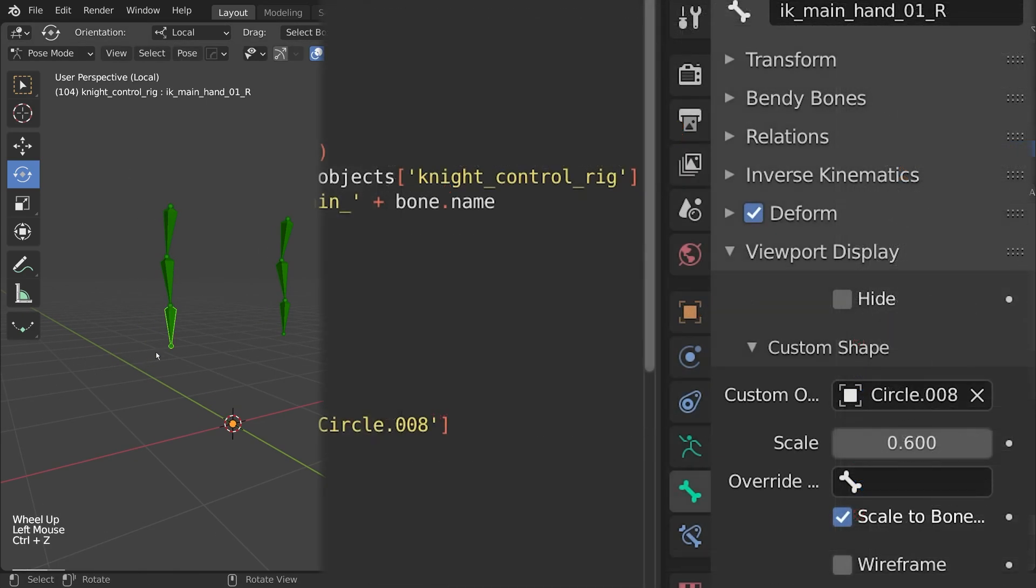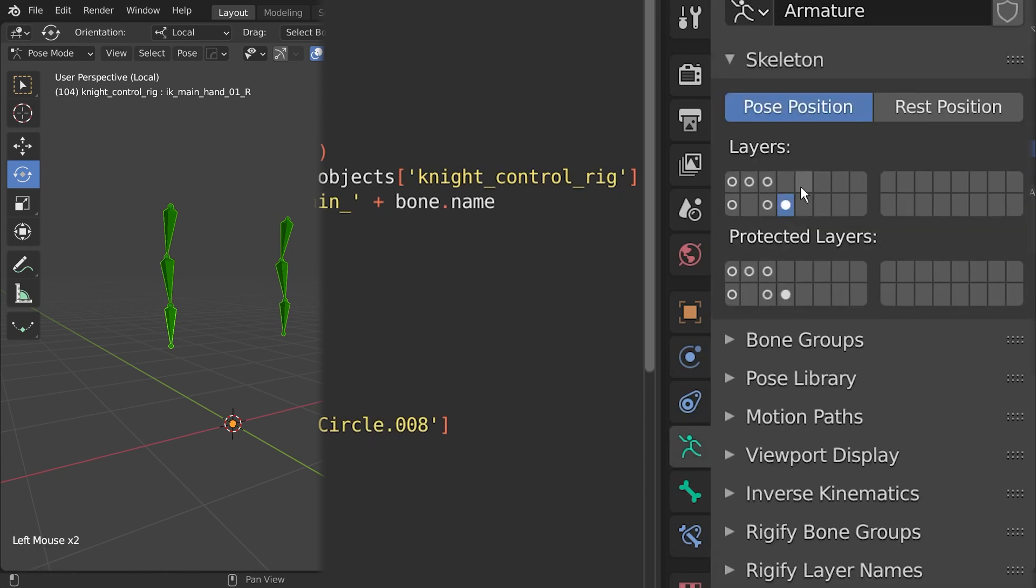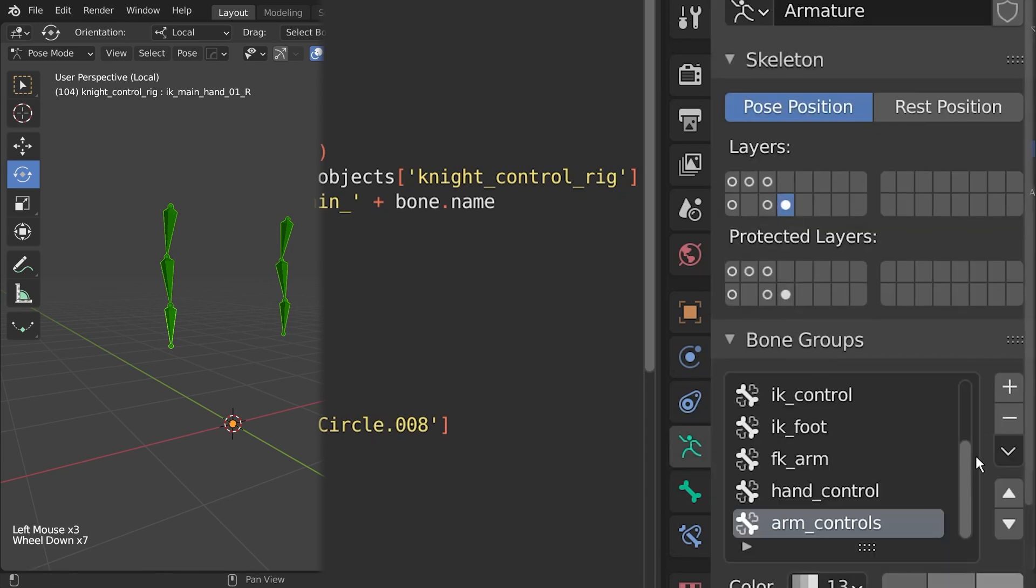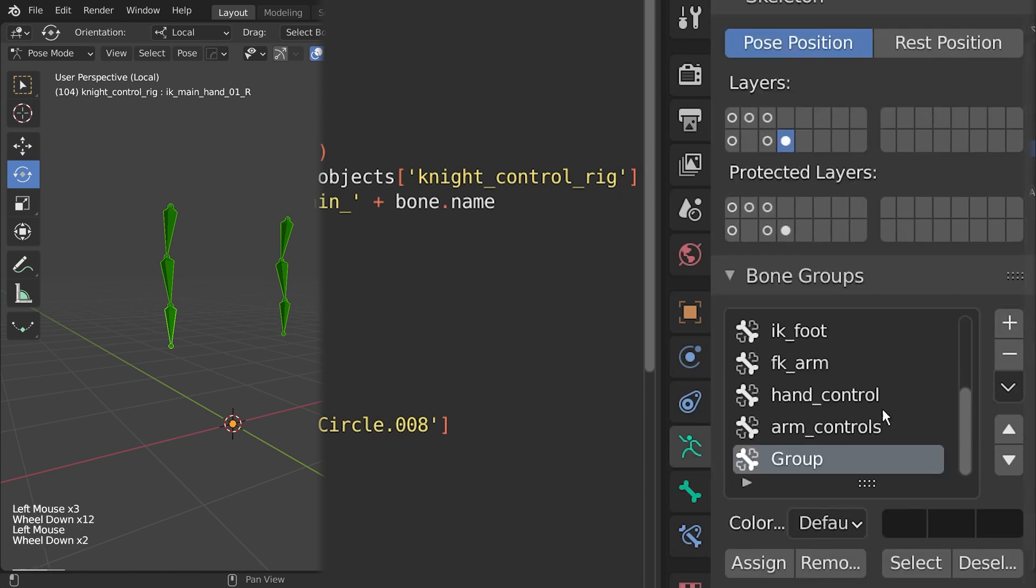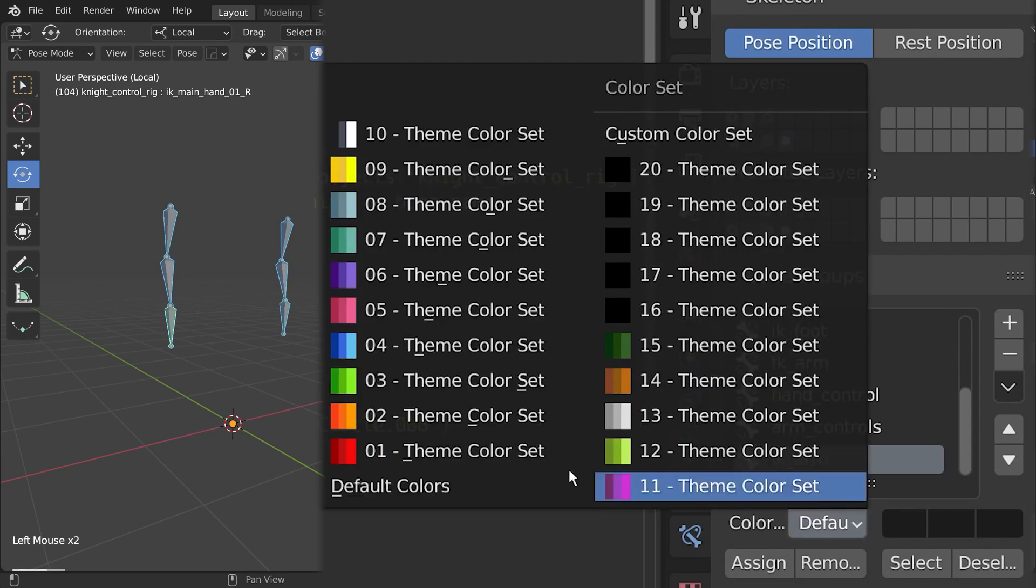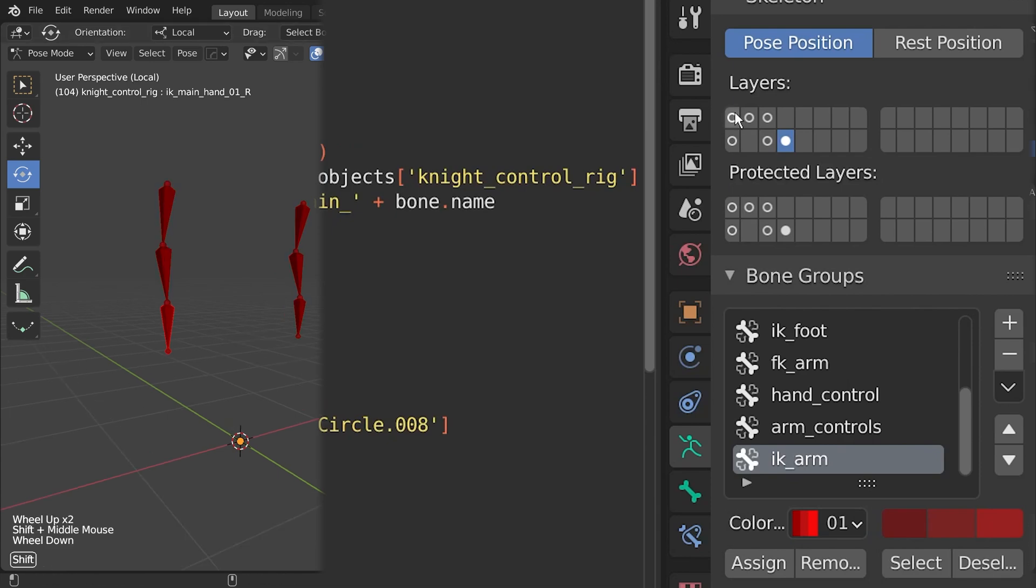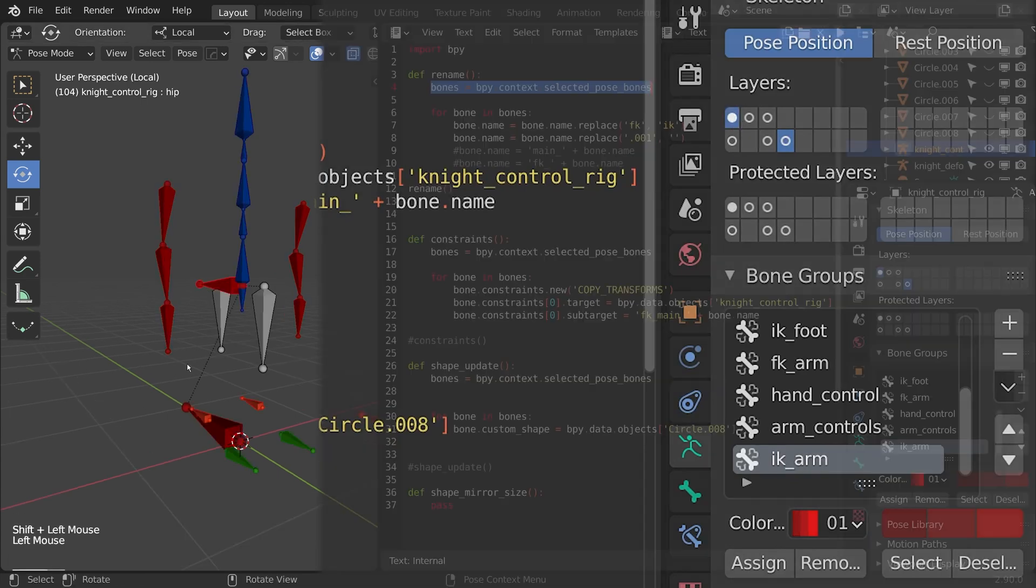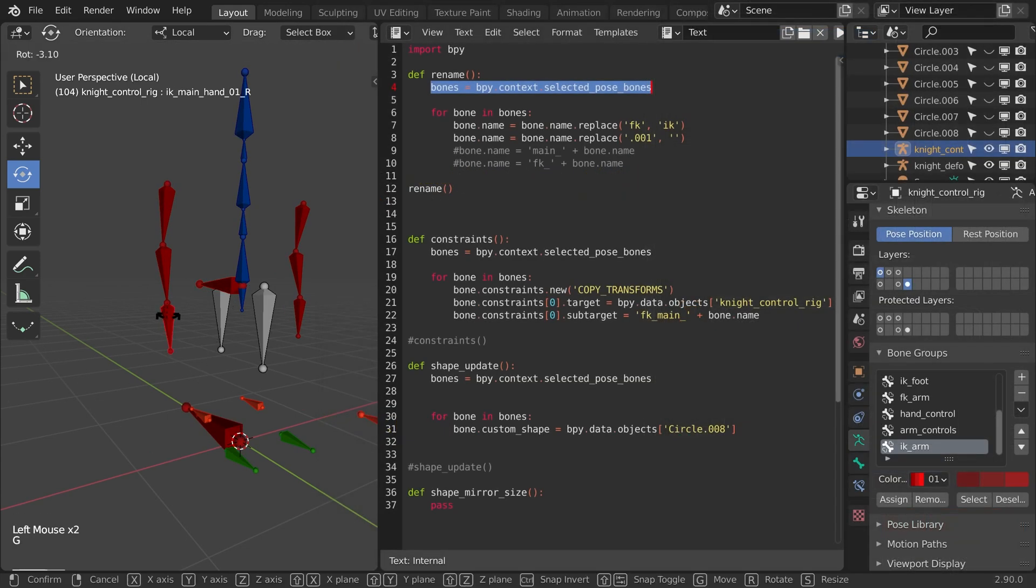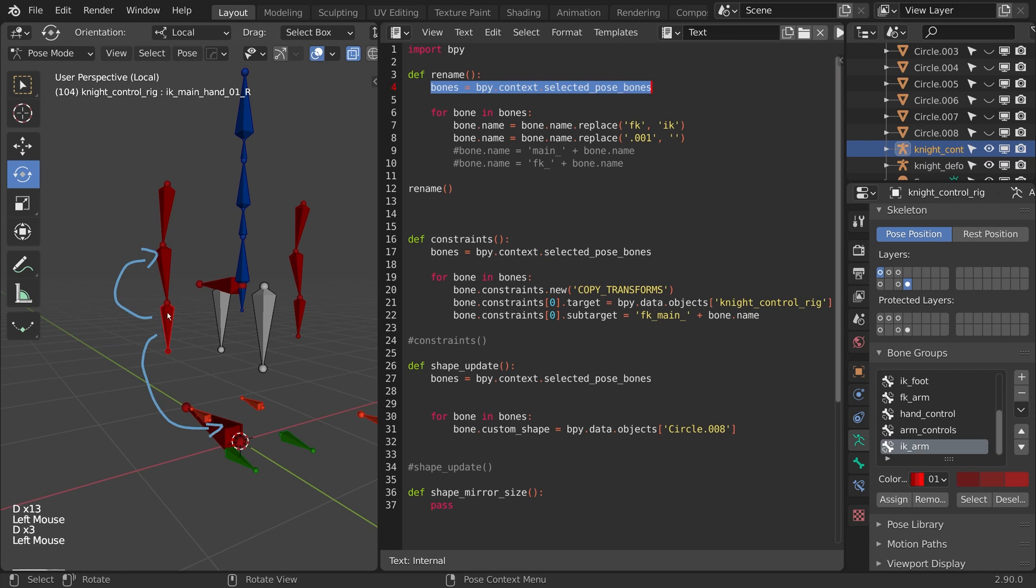I'm going to add these to the bone group before I do anything else, so I'll go to my bone groups here. I'll add a new one, and I'll call this IK arm. I'll just click assign, and I'll make the color red. I'm going to bring up these spine controls here because I want these hand controls here. Right now, they're actually parented to this control right here, but in IK, I actually want them parented to the sub god node here. So I'll do that right now.